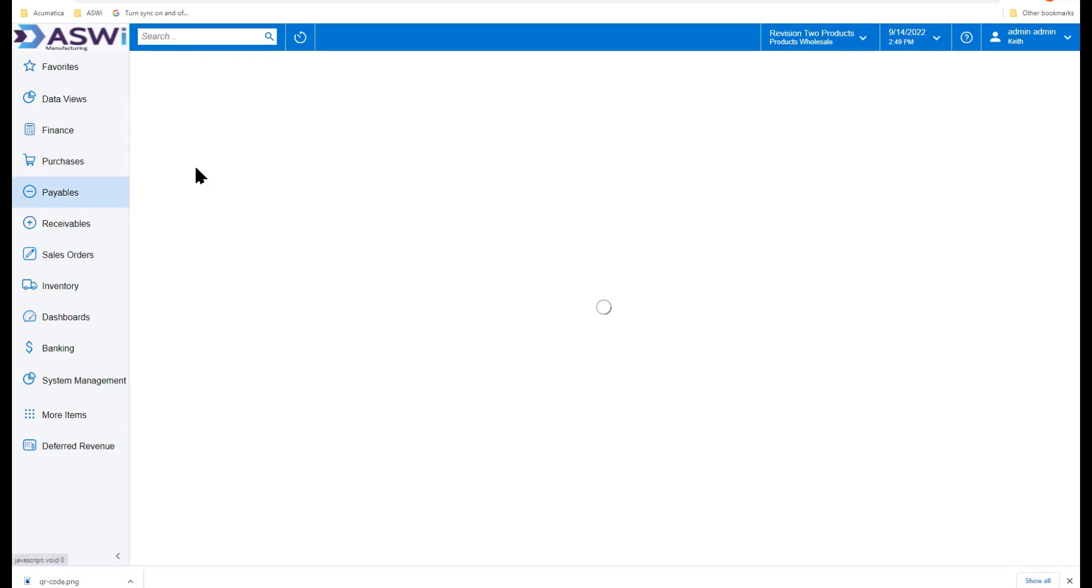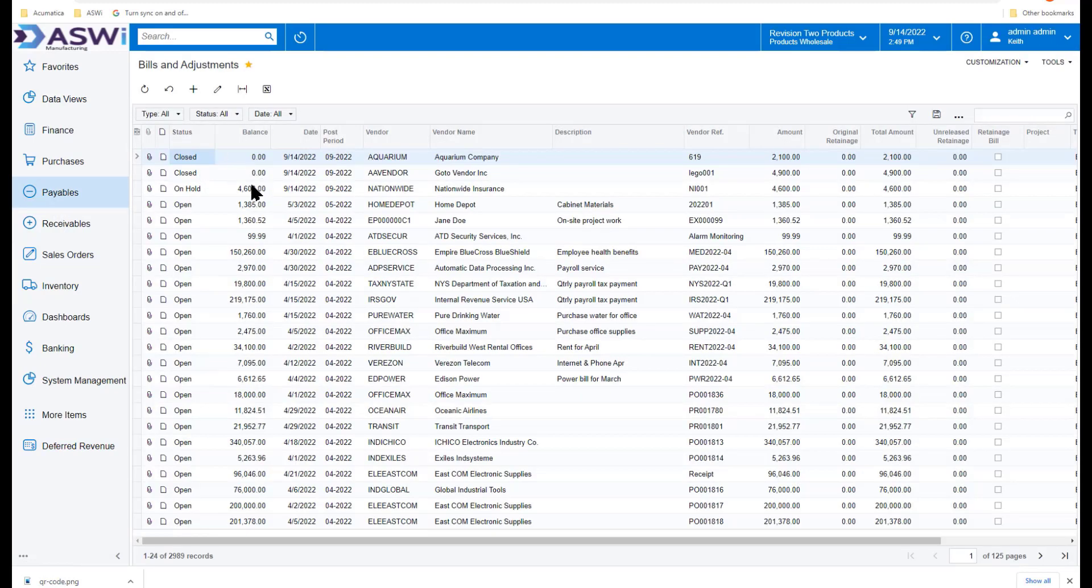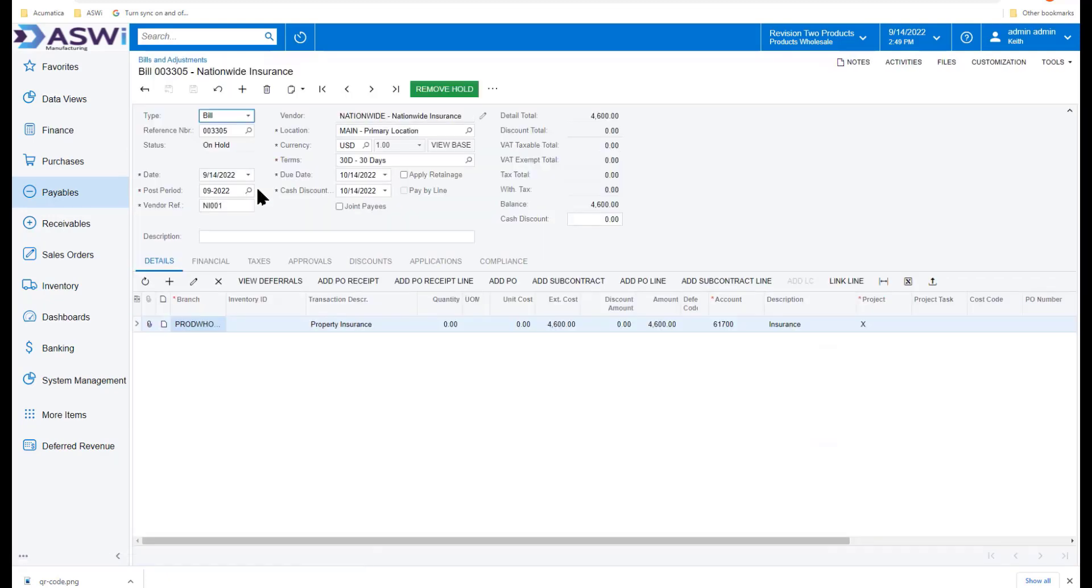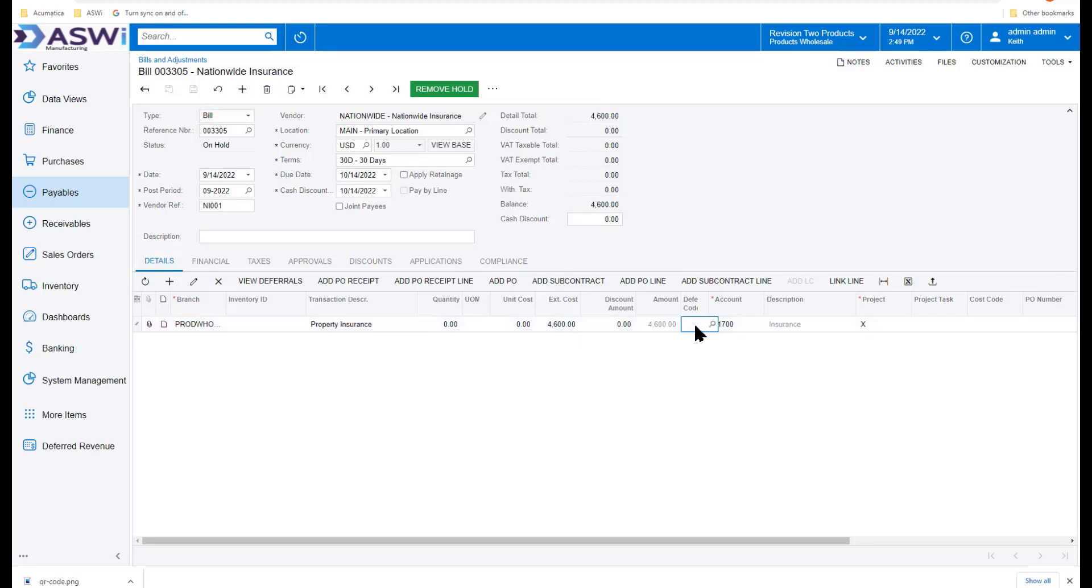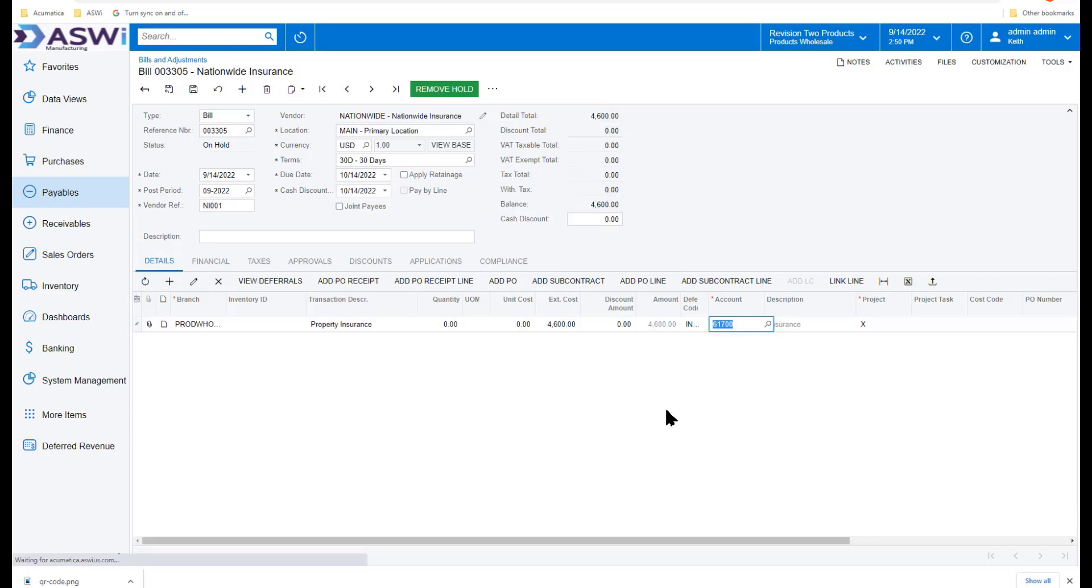Going to my bills and adjustments, I've already entered an invoice here from Nationwide Insurance. I'm going to go to Nationwide and see I've got property insurance ready to be expensed to my insurance, but instead of expensing it to my prepaids and then rewriting a journal entry that I have to remember to code and post for how many months, I simply go in here, select my deferral code, and save that.